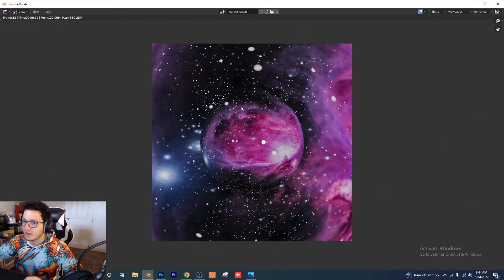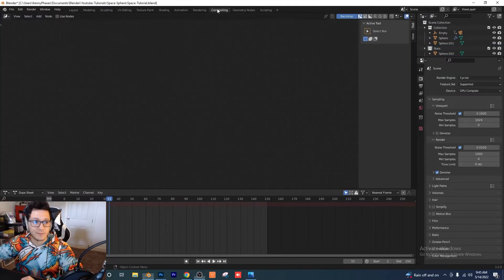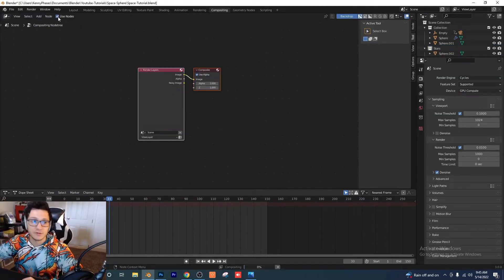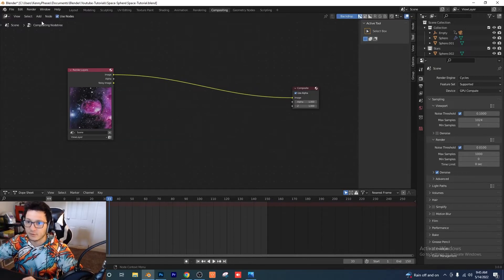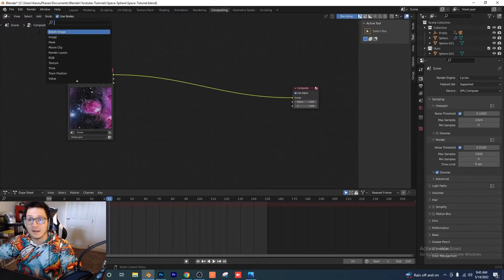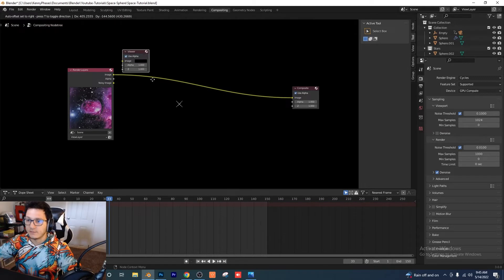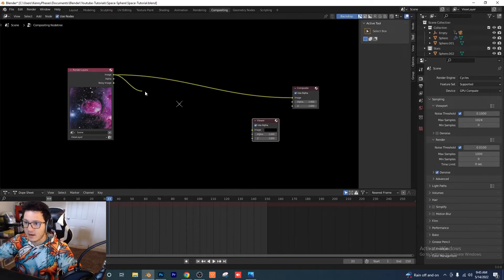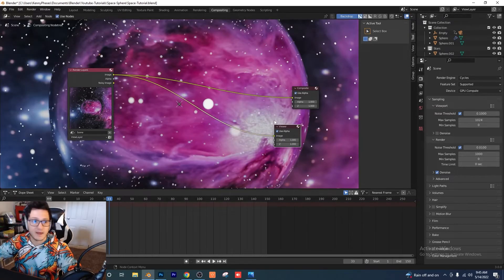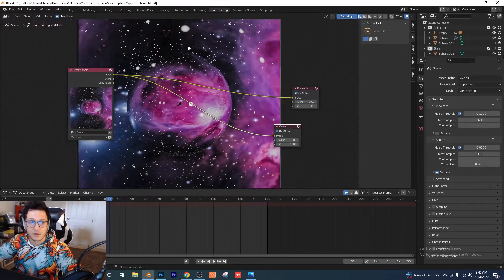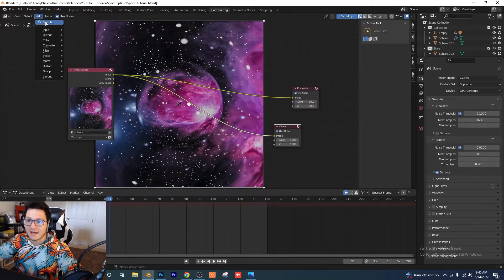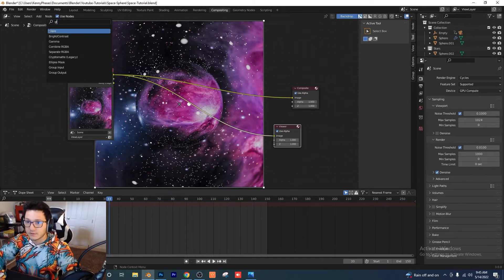Switch over to the compositing tab, make sure Use Nodes is selected. Drag the nodes apart to give yourself room. Go to Add and type 'viewer' to add a Viewer node — drag the image output to the viewer so we have our original render showing. Press V to get a better view.